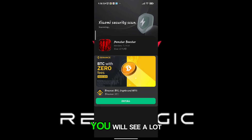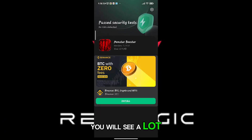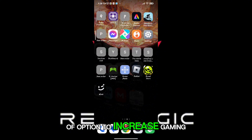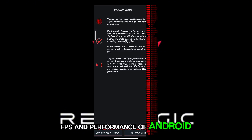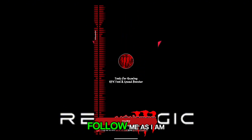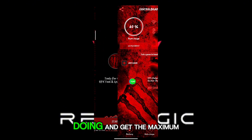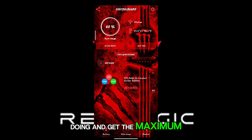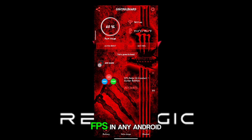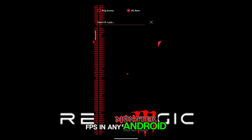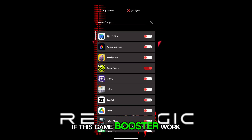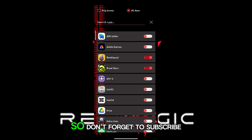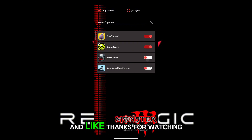You will see a lot of options to increase gaming FPS and performance of Android. Follow me as I am doing and get the maximum FPS in any Android. If this game booster worked for you, don't forget to subscribe and like.